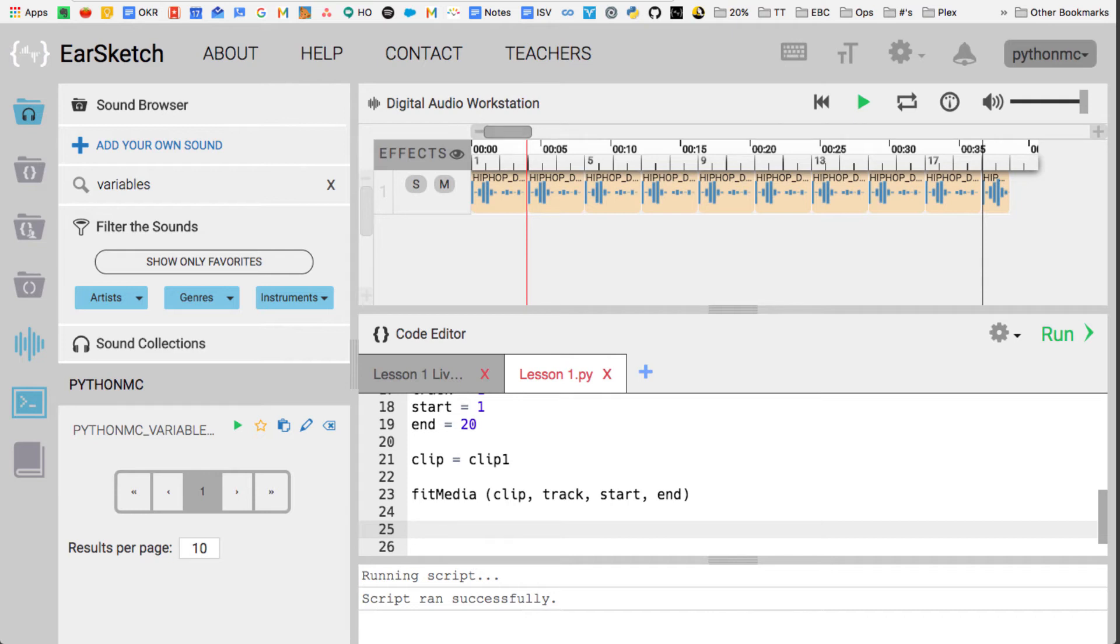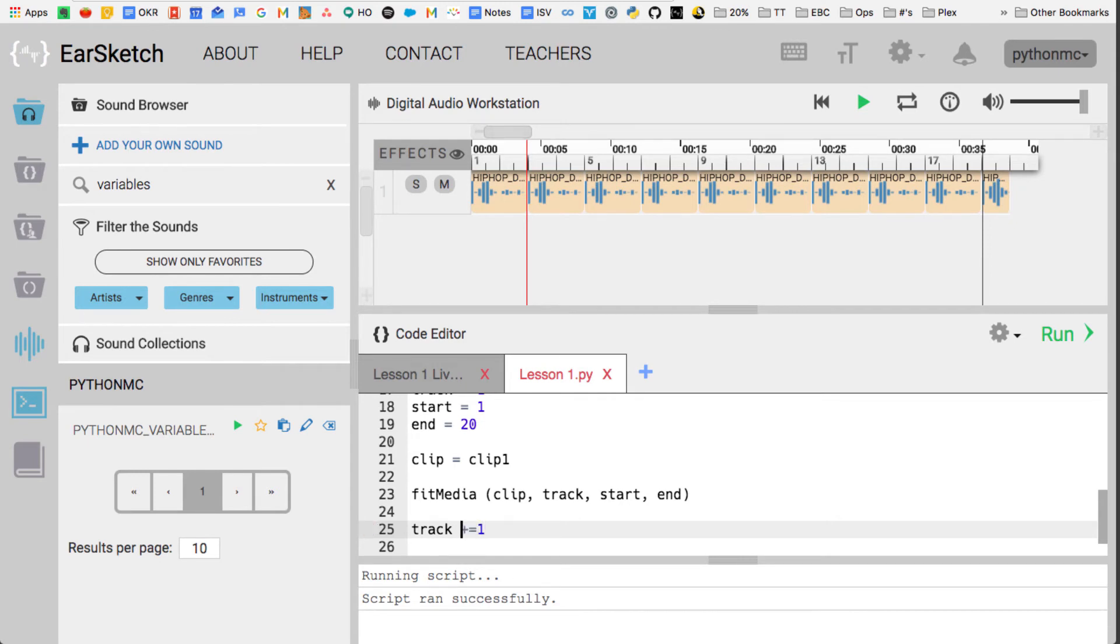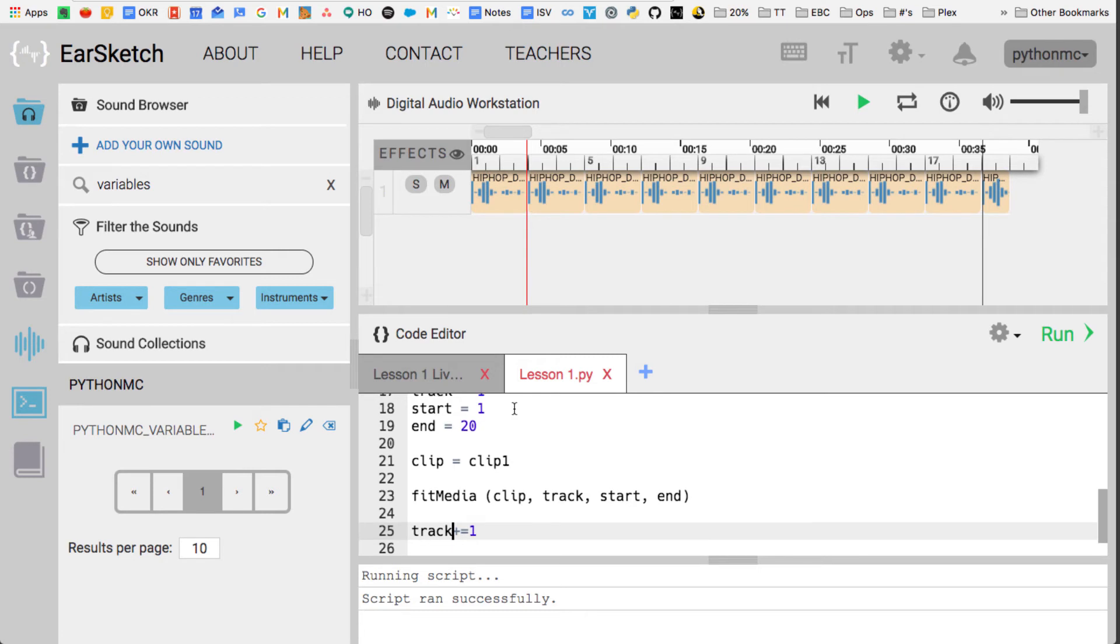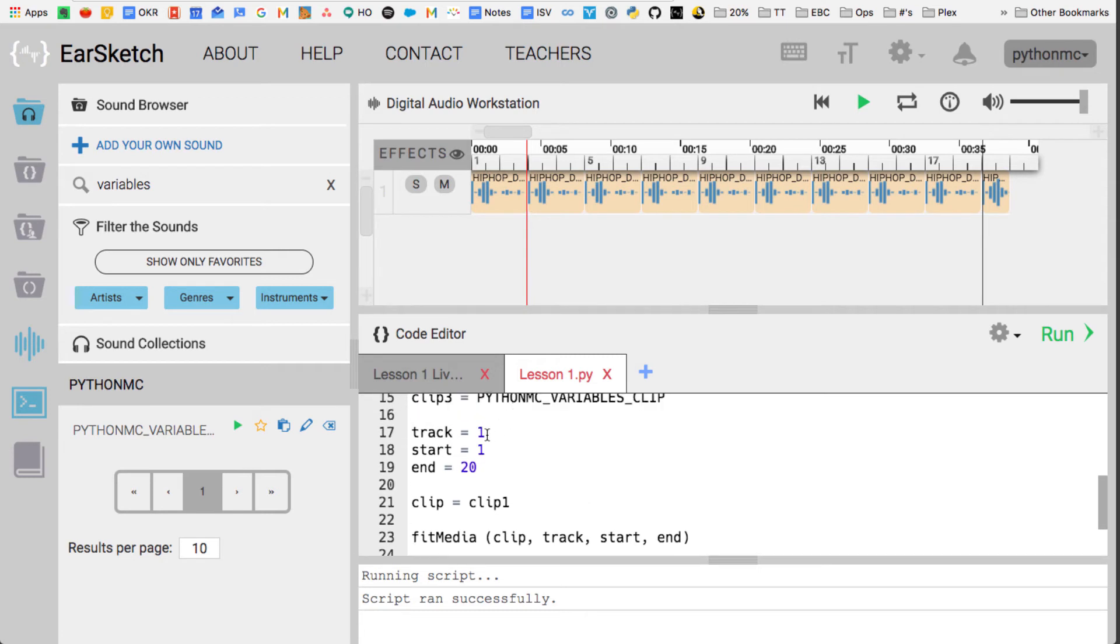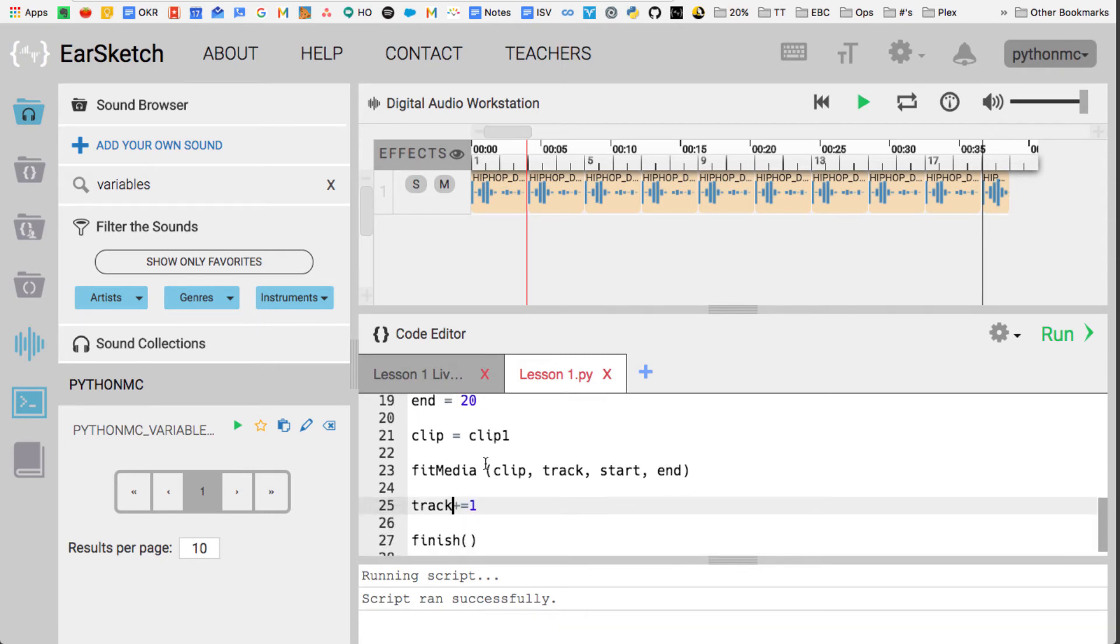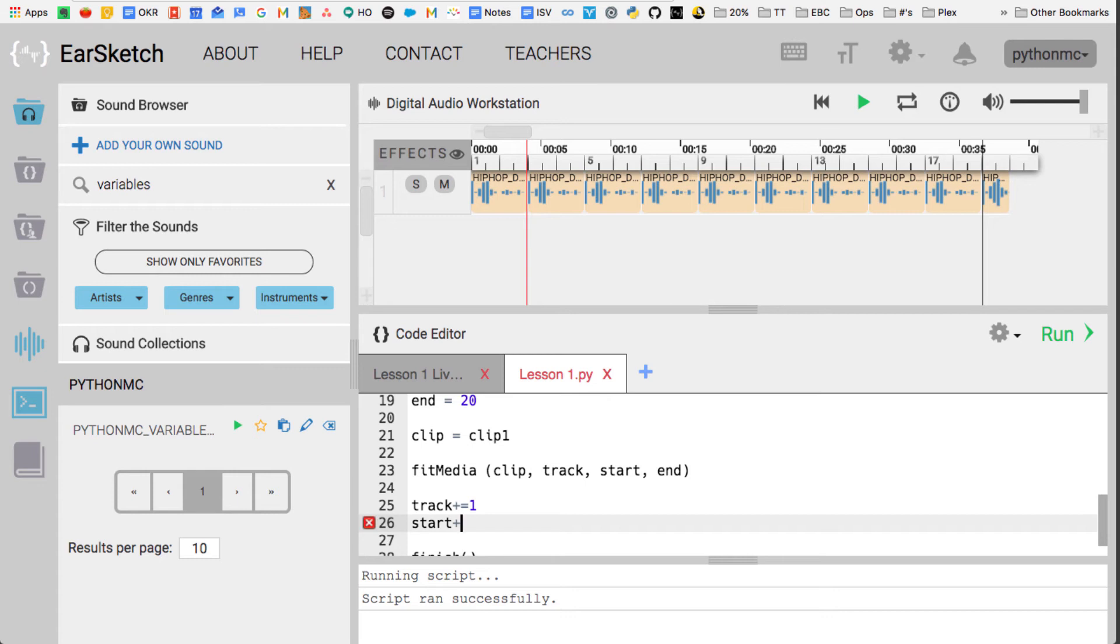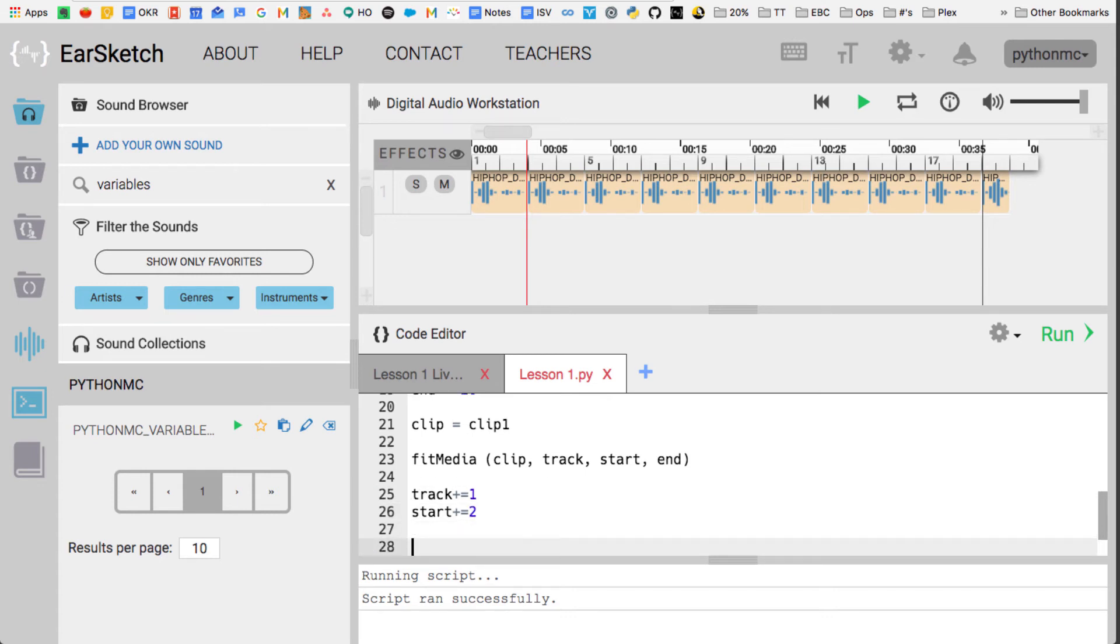And now, what I want to do is I want to go to the next track. So I want to go to track 2. So instead of just saying, I could say track equals 2, or I could go track plus equals 1. So that adds 1 to the value of track, so track now equals 1, and here I'm just adding 1 to it, so plus equals 1. Same as start, I'm going to push it out two measures, so I'm going to start plus equals 2, and then I'm going to keep the end where it is, and then I'm going to use this again.